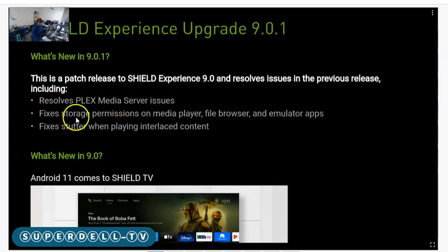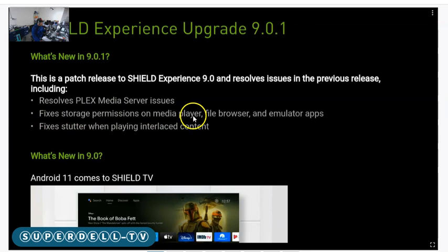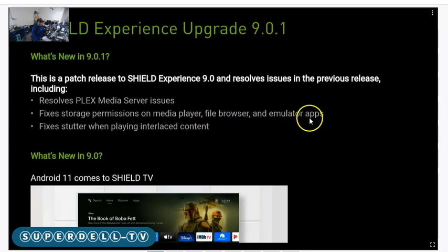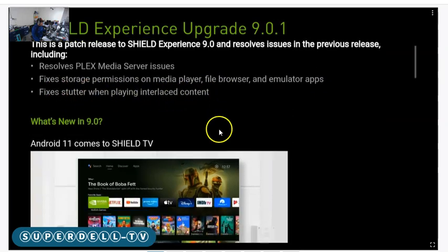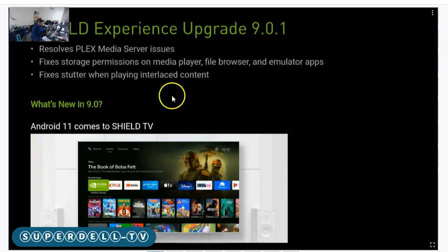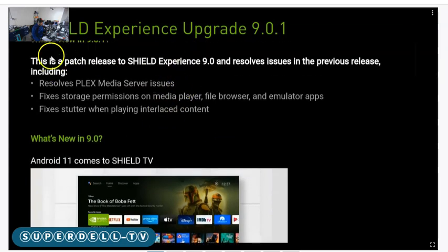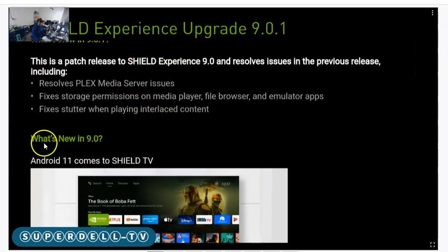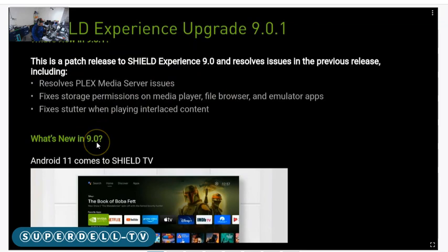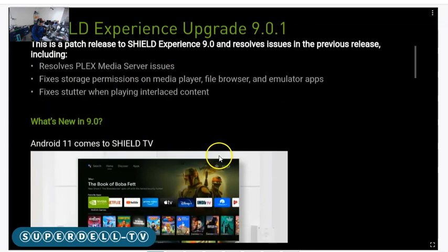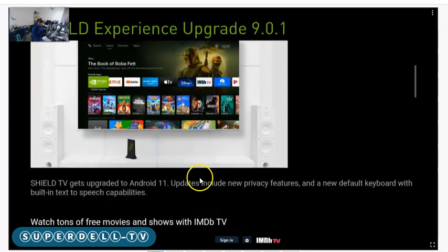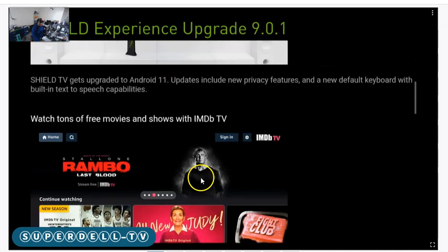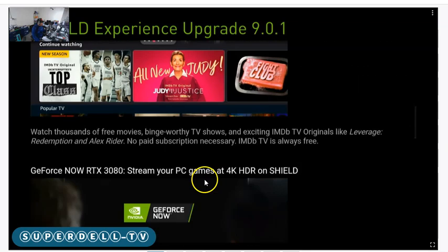Fixed storage permissions on media players, file browser, and emulator apps. Fixes stutters when playing interlaced content. This is the main one right here, all of this under What's New.